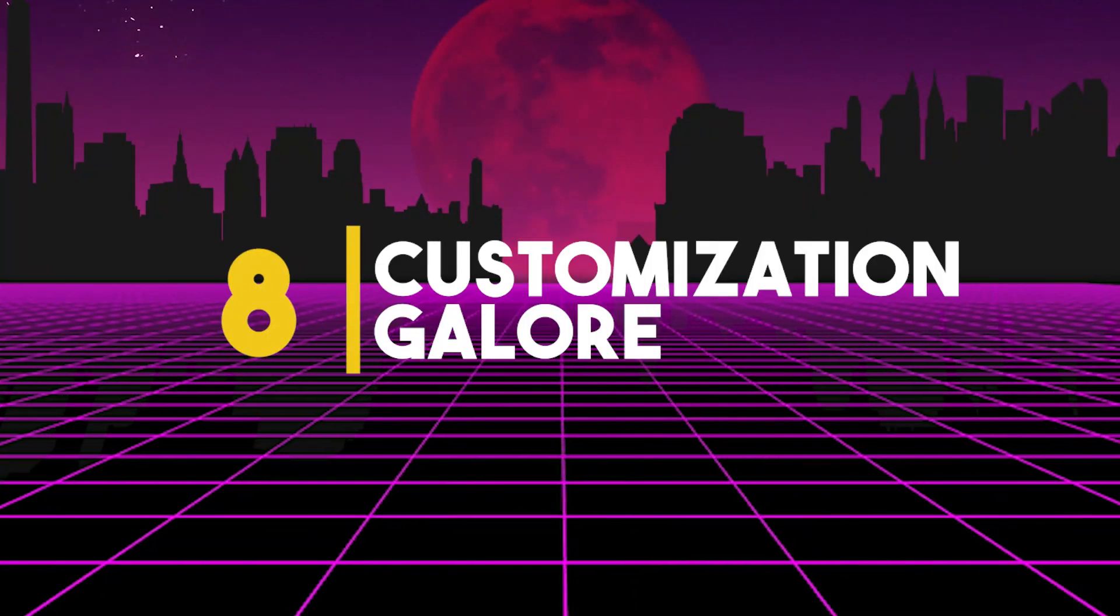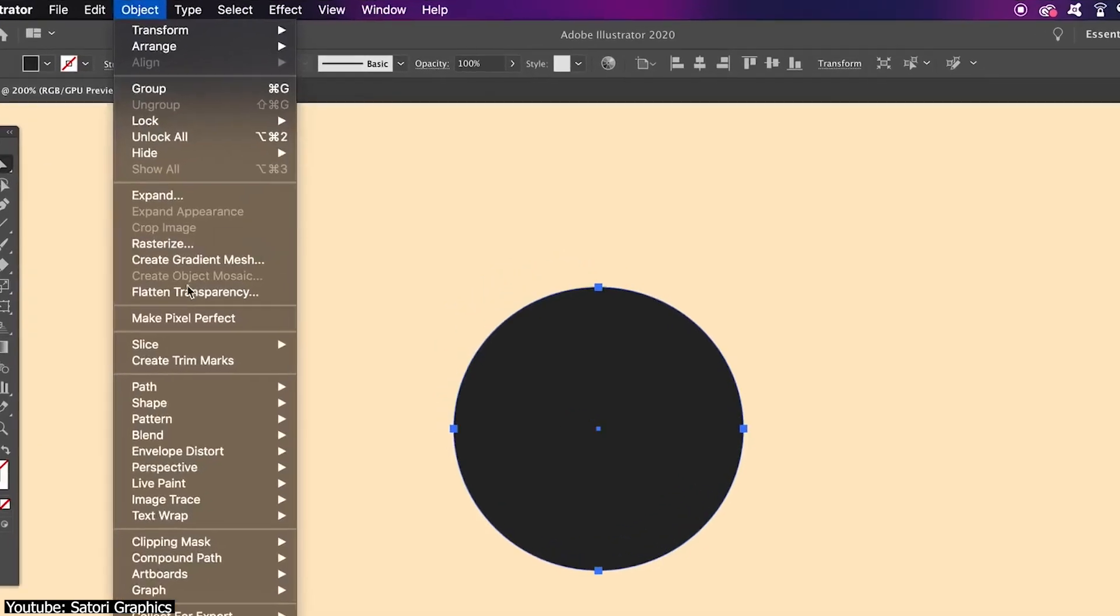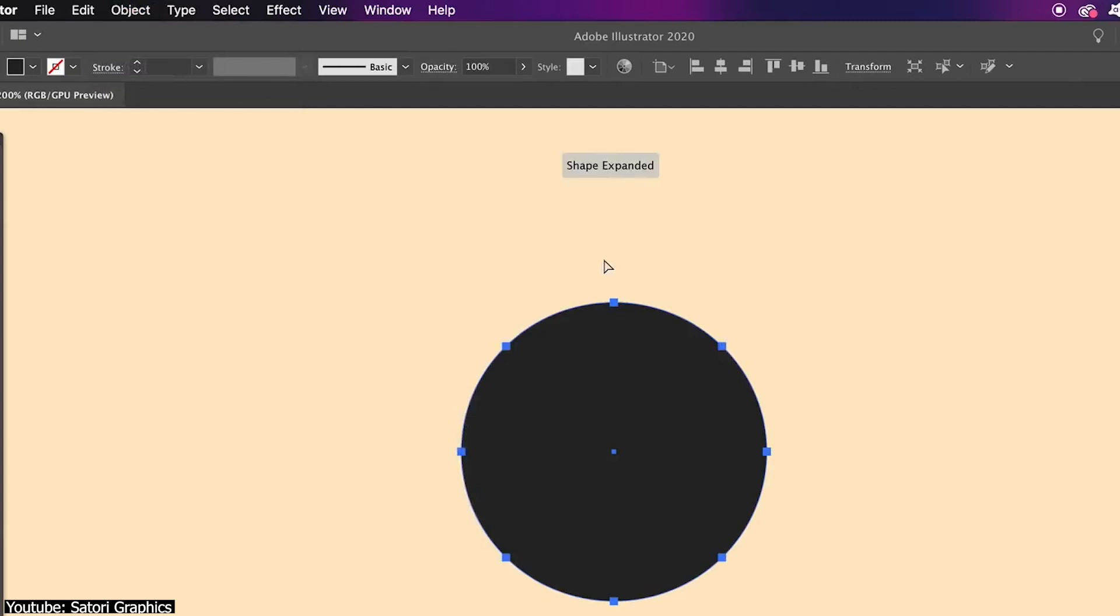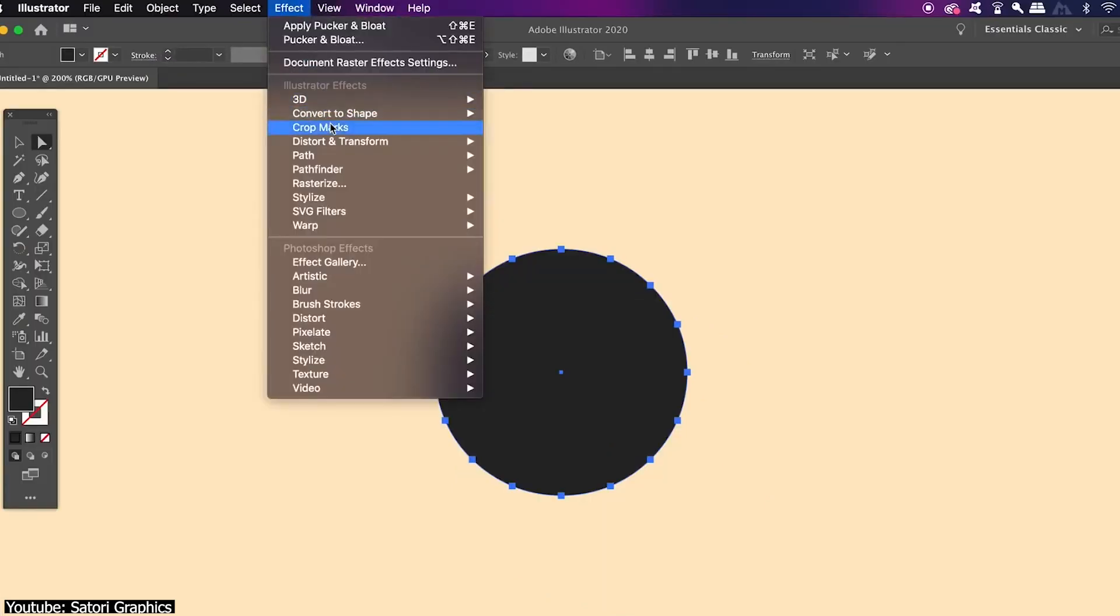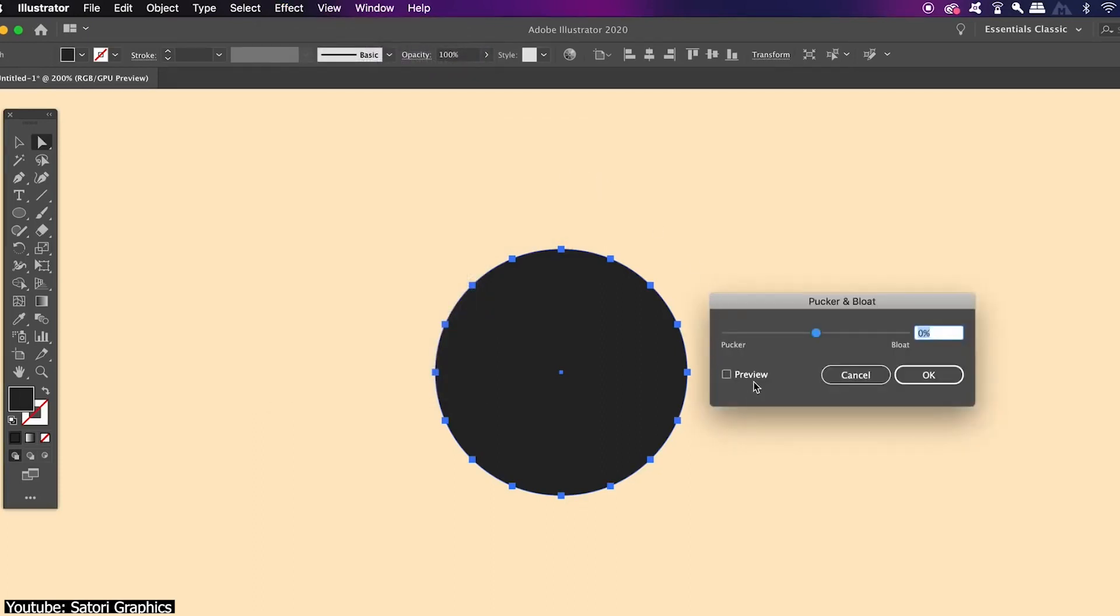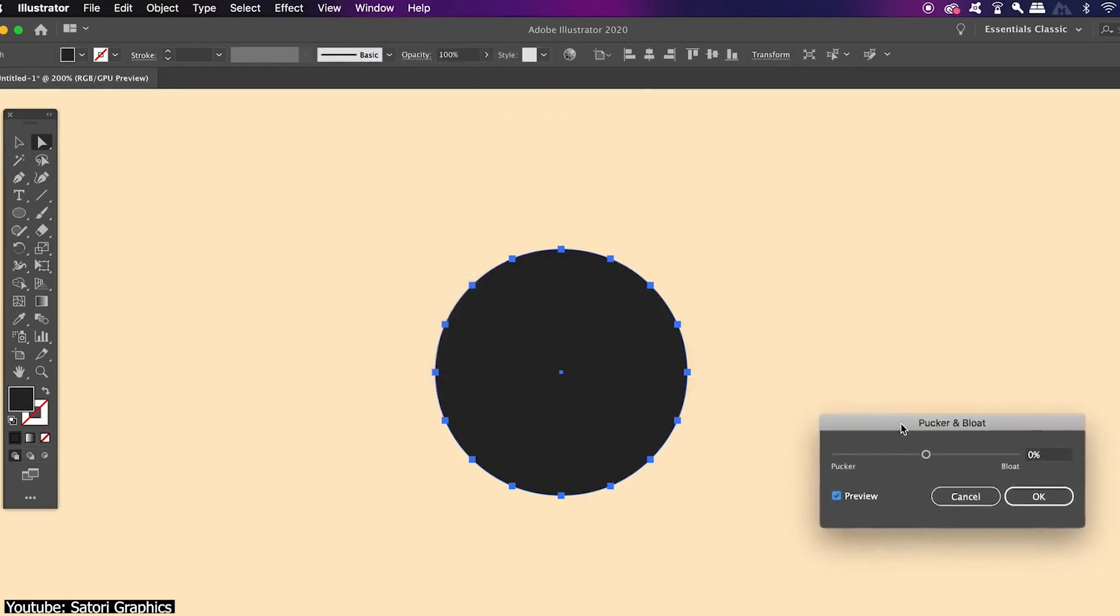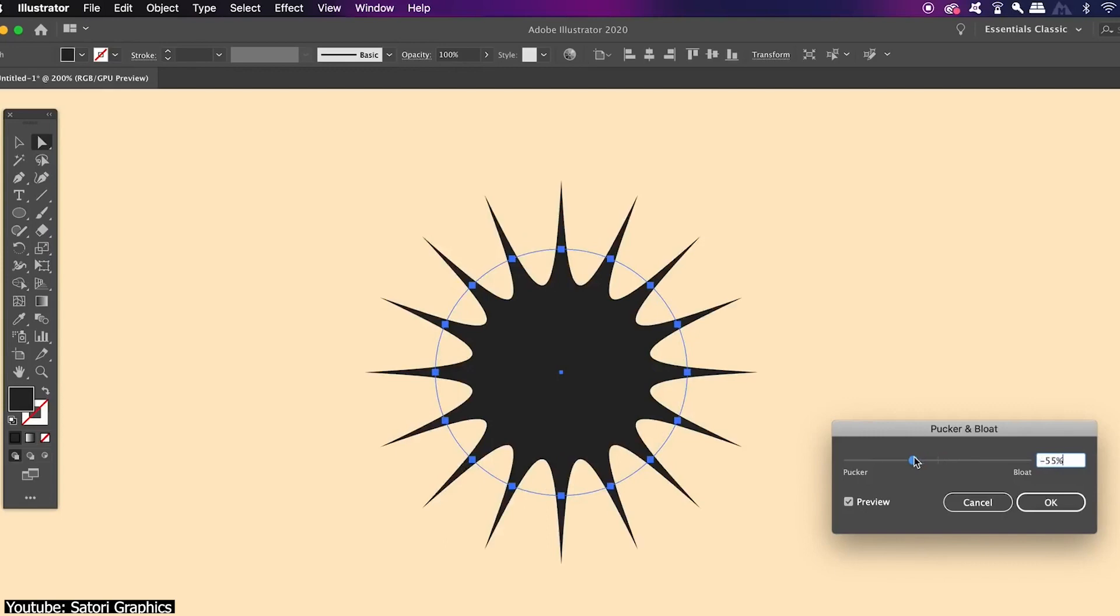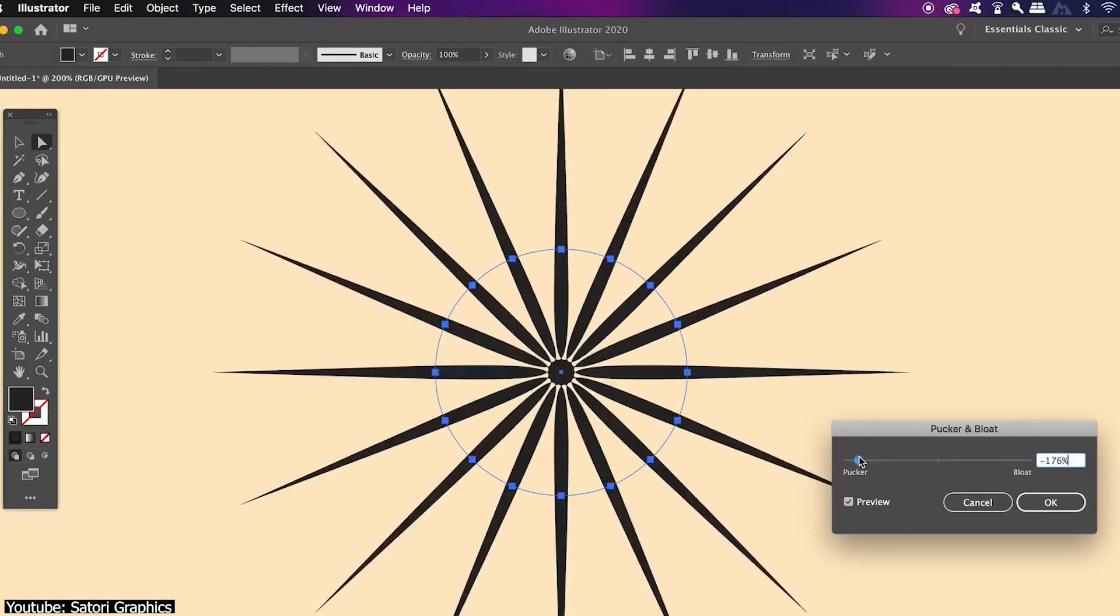Number 8: Customization galore. And last but definitely not least, in the Path menu under Object, you can add any number of anchor points to any given shape. It's interesting because it doesn't only open up the door to some incredible customization, but it's also best used in combination with other tools that rely on anchor points, like pucker and bloat, or to simply transform whatever shape you want to your exact liking. The advantage of working on a vector program, you know. You know how that is.